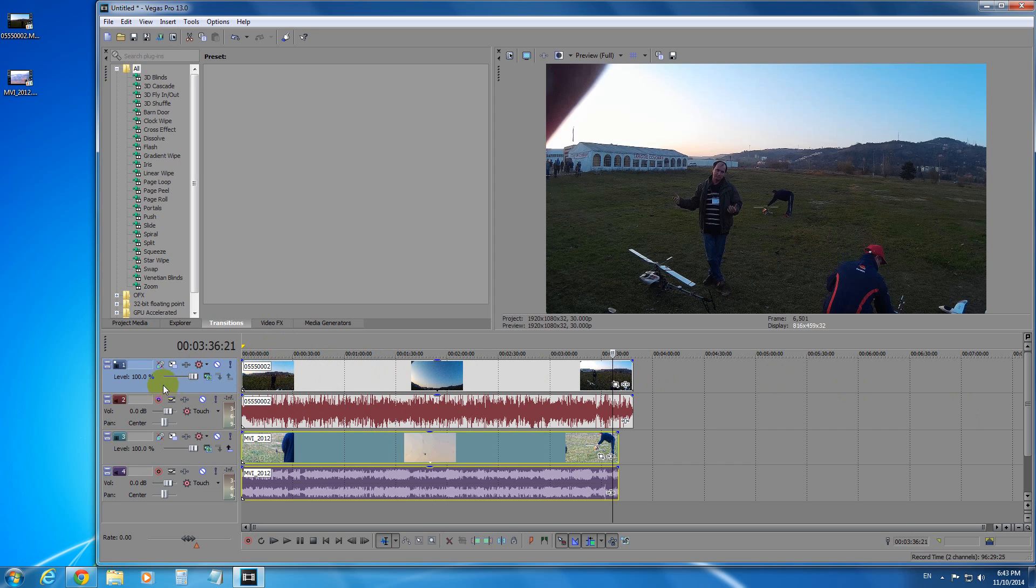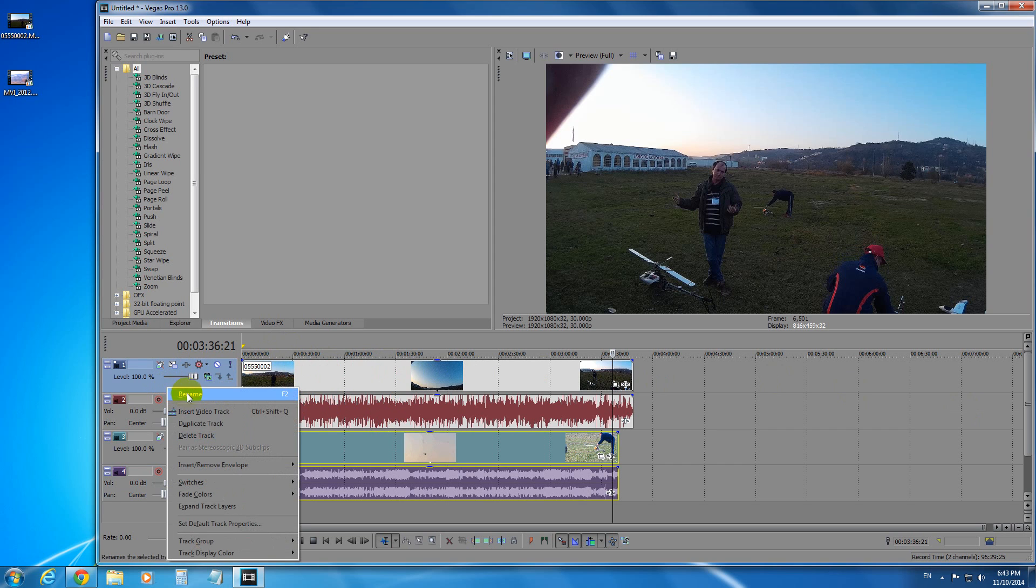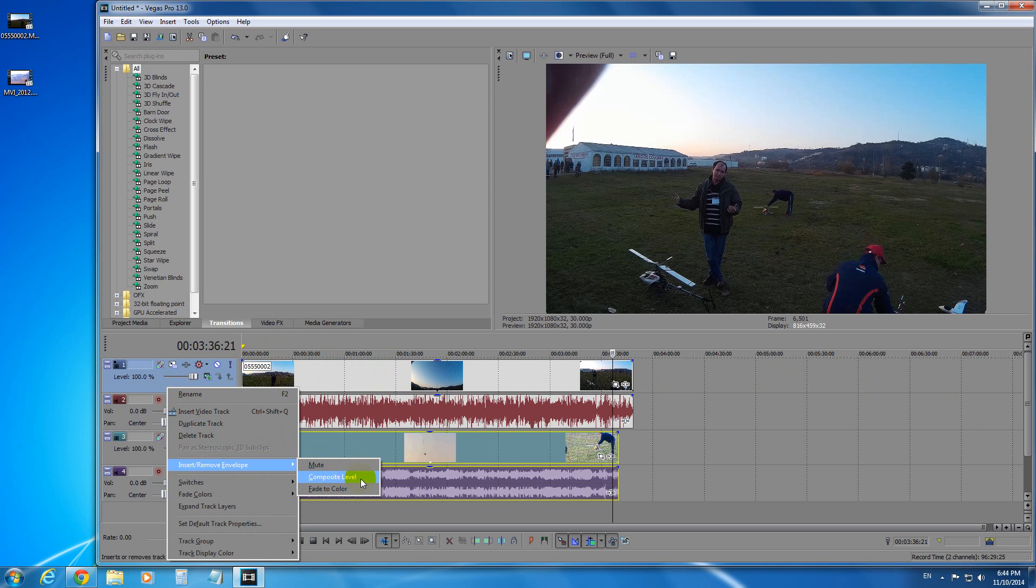Right click here on the empty area of the first video track, insert remove envelope, and click composite level.